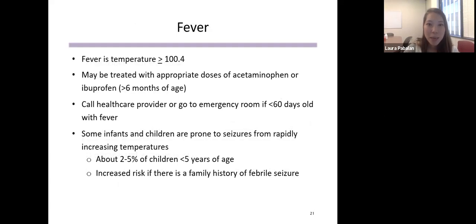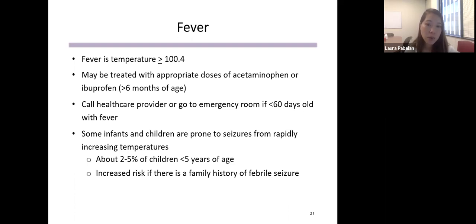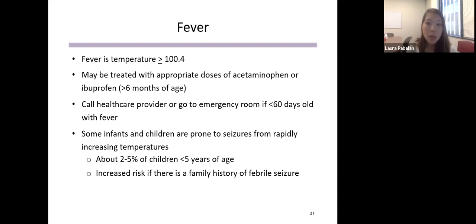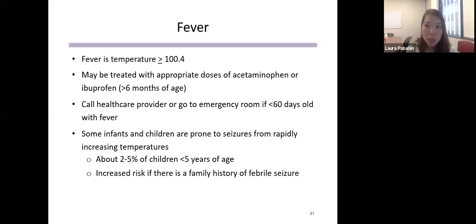A fever is technically any temperature greater than or equal to 100.4°F. It can be treated with appropriate doses of acetaminophen (Tylenol) or ibuprofen (Motrin) — ibuprofen is only for children six months and older. Doses for almost all children's medications are weight-based, so call your healthcare provider with any questions. A child less than 60 days old with a fever requires a call to the healthcare provider or a visit to the emergency room — that's a more urgent need. A small subset of children, about 2 to 5% of kids under five, are prone to febrile seizures with rapidly increasing fever temperatures.